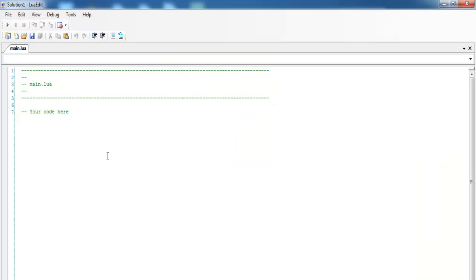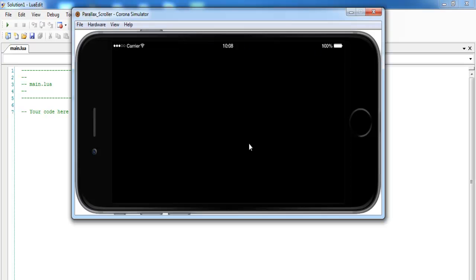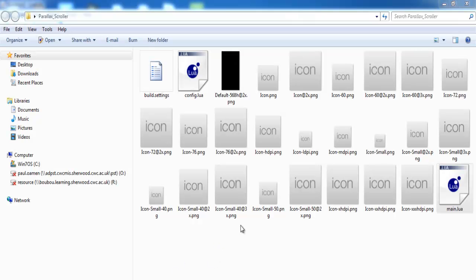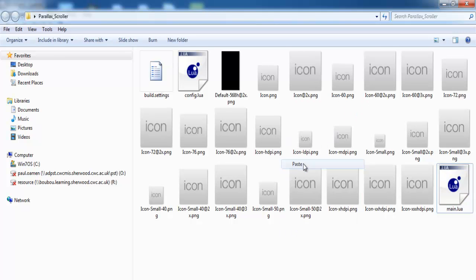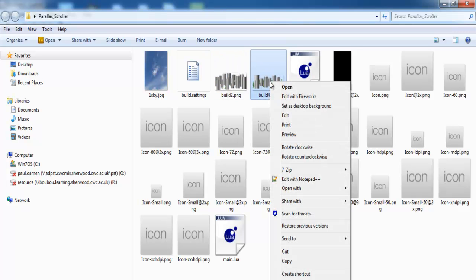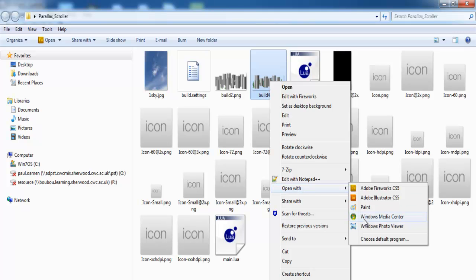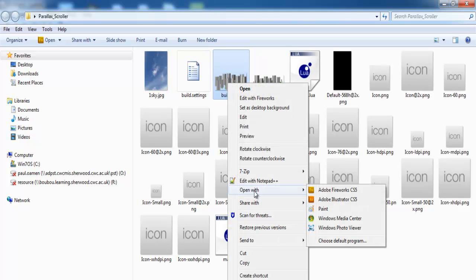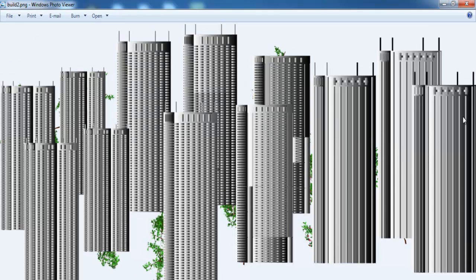Double-click on the main file — as you can see there's nothing there. Looking at the simulator, it's just blank. The next thing I'll do is copy and paste some images. I have my background, building one, building two, and building four. Let me click on building four so you can see how the images look. These are the images I intend to use, created using Flash.